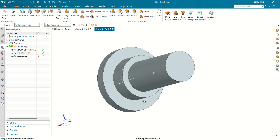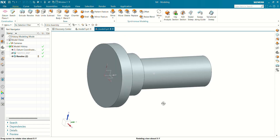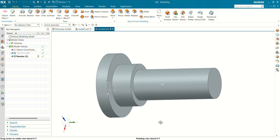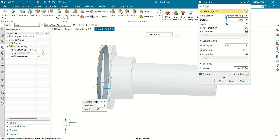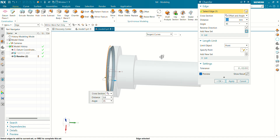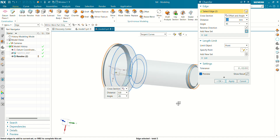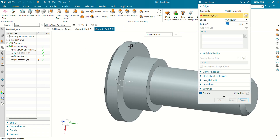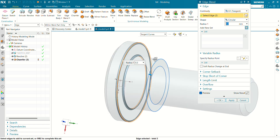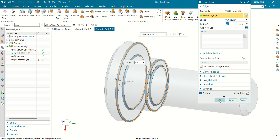Let's give a chamfer and radius at all the faces where required. Define a chamfer of 0.8 mm at 45 degrees at the start and at the bottom, then click OK. Now we have to select each plane for 4 faces with a chamfer of 0.5 mm. The chamfer and radius have now been defined.